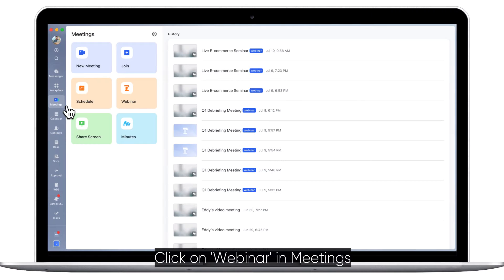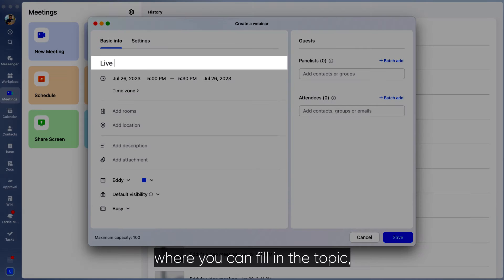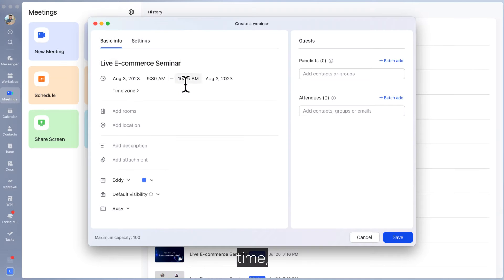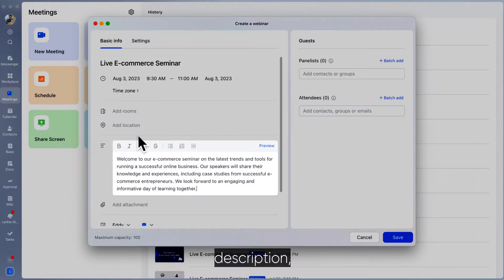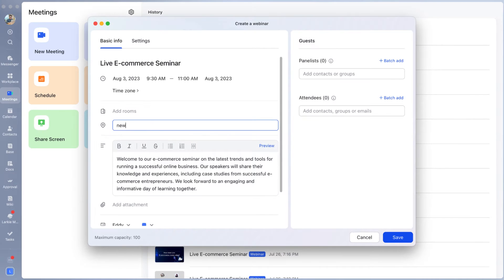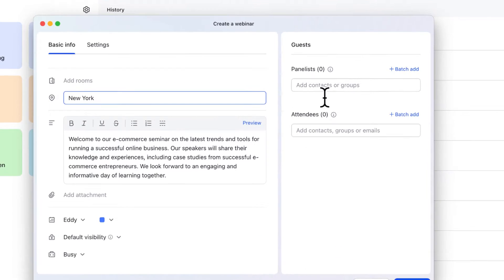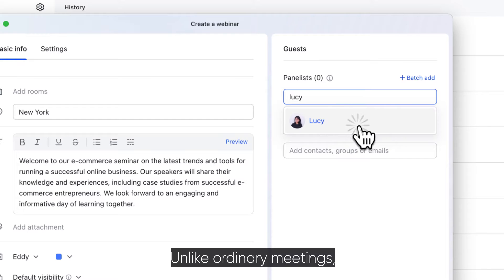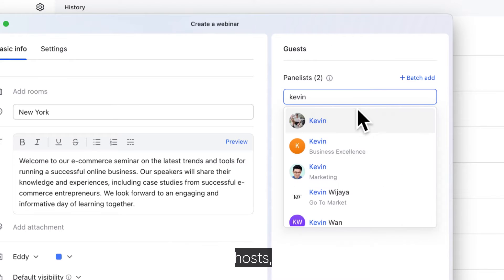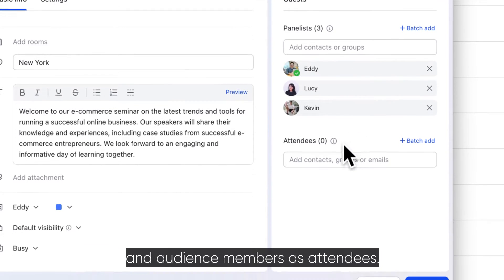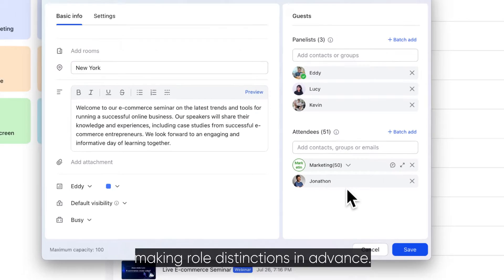Click on Webinar and Meetings to enter the basic info page, where you can fill in the topic, time, description, and other information. Unlike ordinary meetings, you can set the organizers, hosts, and speakers as panelists and audience members as attendees, making role distinctions in advance.